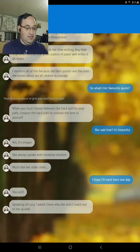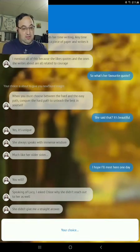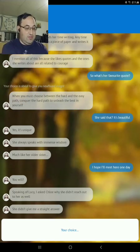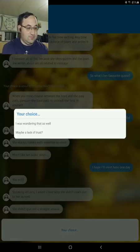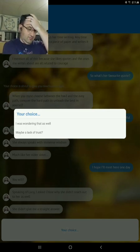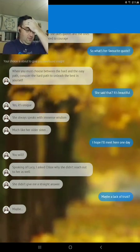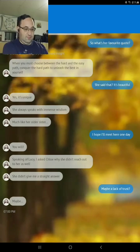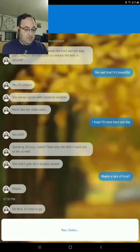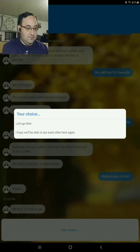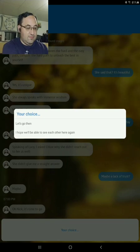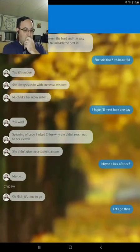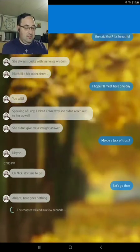Speaking of Lucy, I asked Chloe why she didn't reach out to her as well. She didn't give me a straight answer. Maybe lack of trust. Maybe. Oh, Nick, it's time to go. Yeah, let's go then. All right, here goes nothing.